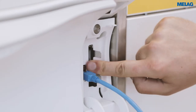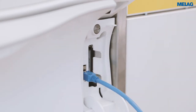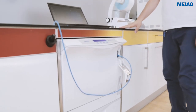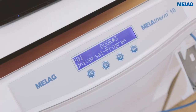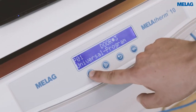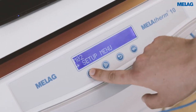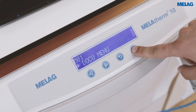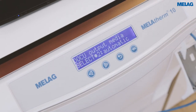To transfer log files from the MelaTram 10 to a CF card or network, we need to enter the docu menu. To enter the docu menu, press the minus button two times, and if you see the docu menu, confirm it with the fourth button to the right side.